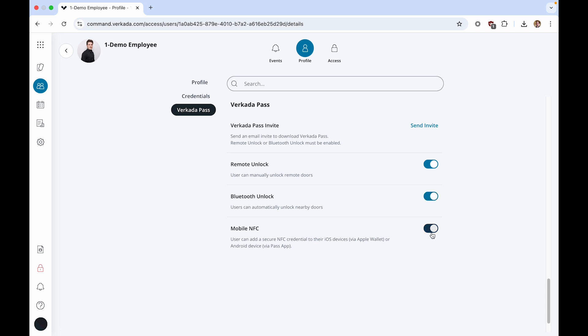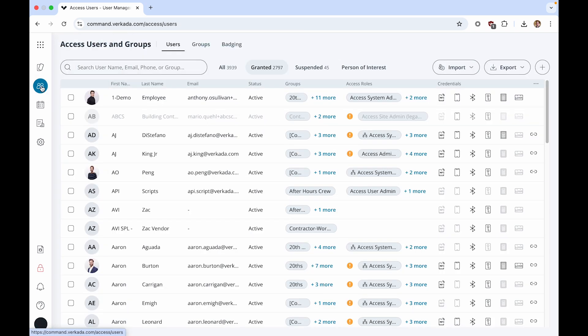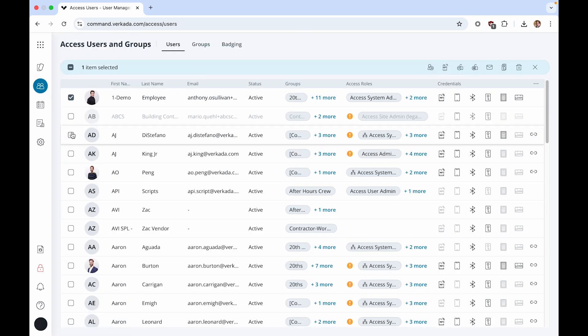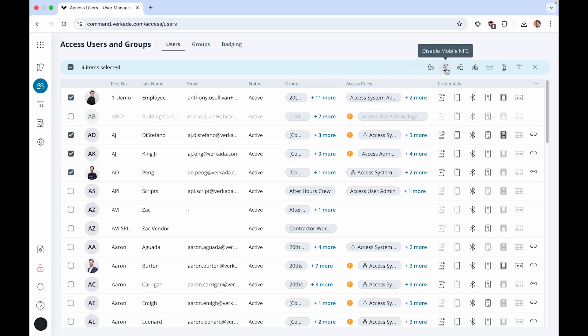To enable mobile credentials for multiple users at once, navigate back to the Access Users and Groups page. Select the checkboxes for all the users you would like to enable mobile credentials for. Then click the Bluetooth or NFC icons to enable credentials for the selected users.